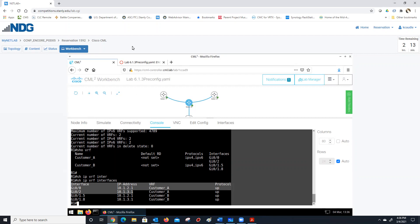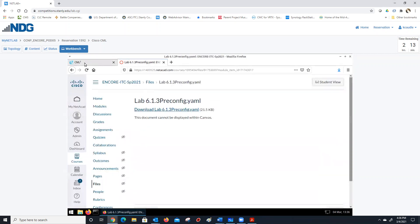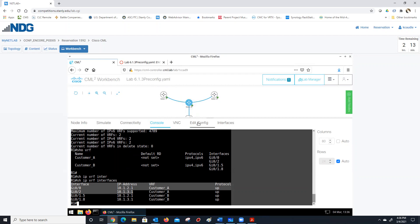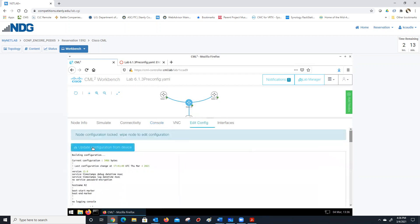Any questions on how we're loading these pre-configs and how to save it? By the way, if I wanted to save this now — so let's say the lab's finished and I want to save a completed version of it — I would go to all the nodes. Really you'd only have to go to the nodes you've changed, so I know I've changed R1. I'm going to go to 'edit config' and update configuration from device.